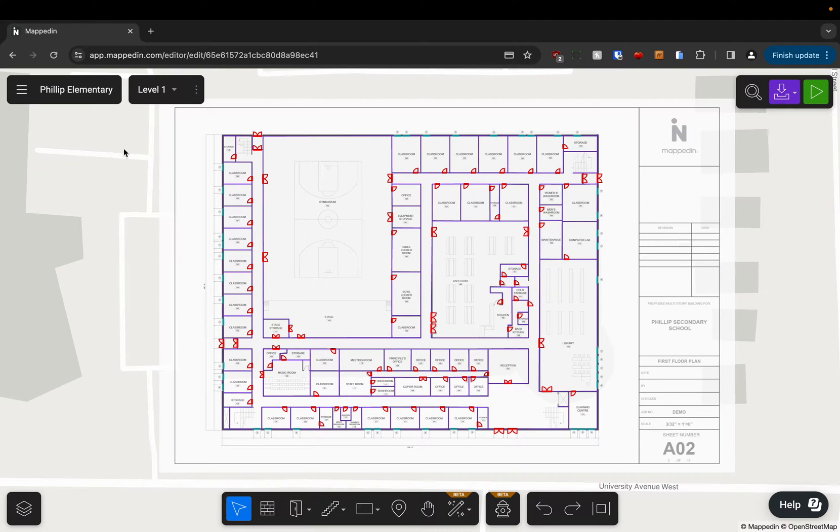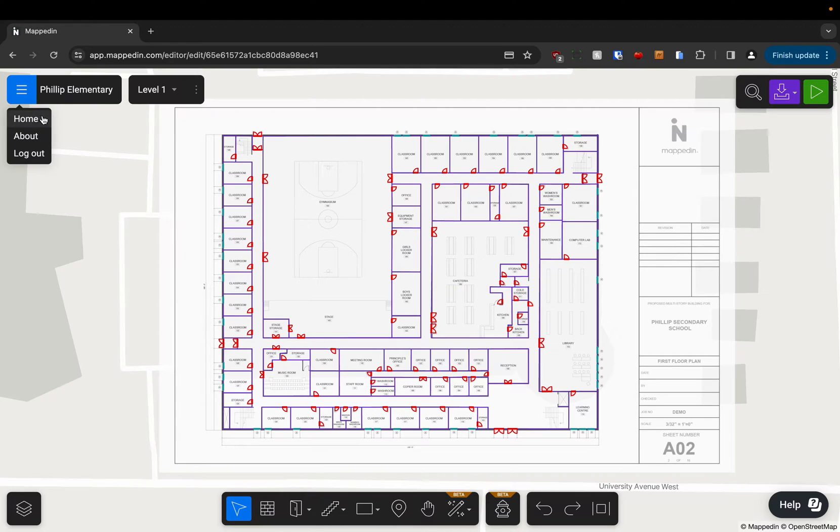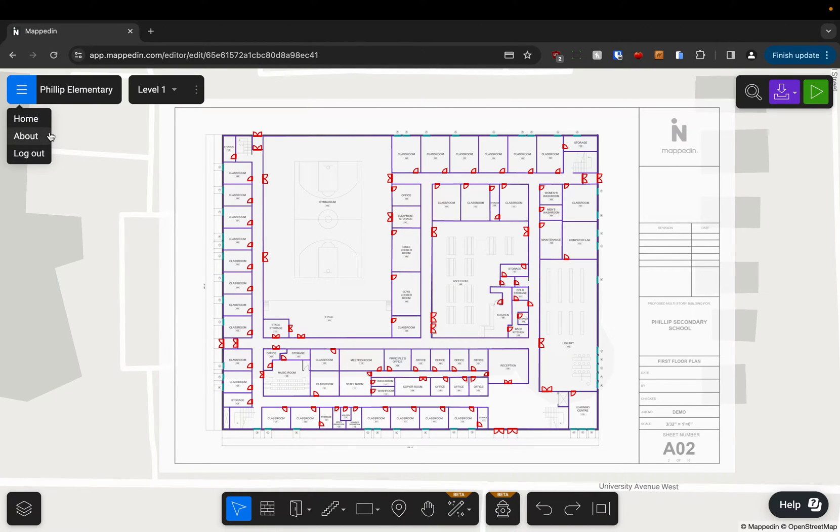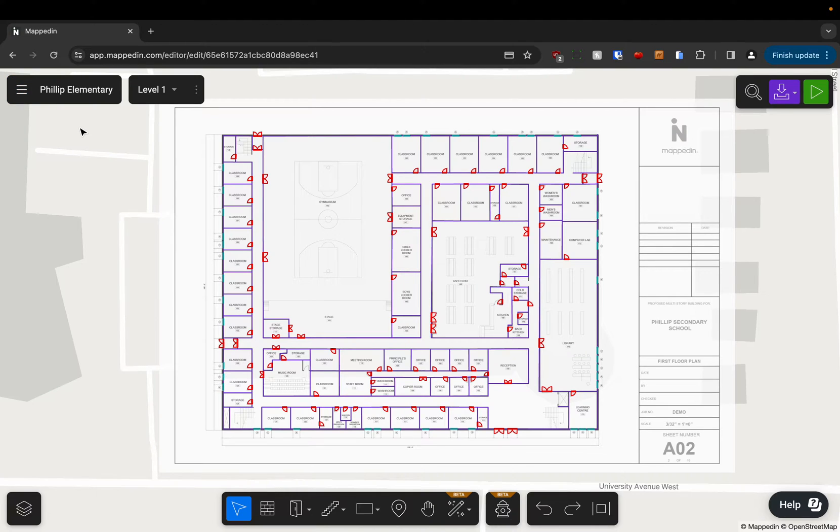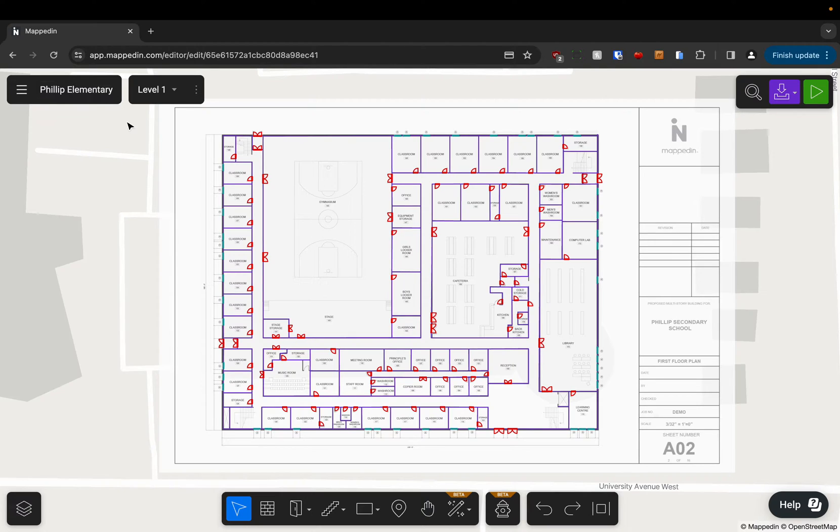Starting in the top left here we've got our main menu. This gives you options for going back to the dashboard, logging out, or viewing legal information about the product. If we want to rename our venue we can click into the name here and name it anything we wish.